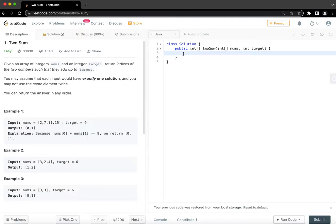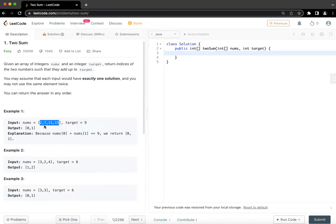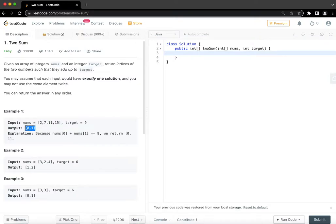So let's try and understand it with a few examples. For example, if nums is this array 2, 7, 11, 15 and target is 9, then 0 and 1 indices are the ones whose value if we add up, that will become 9. So that is the answer for this problem.